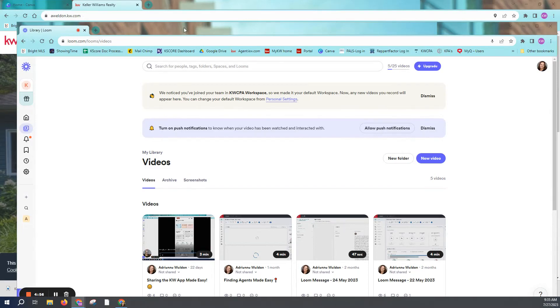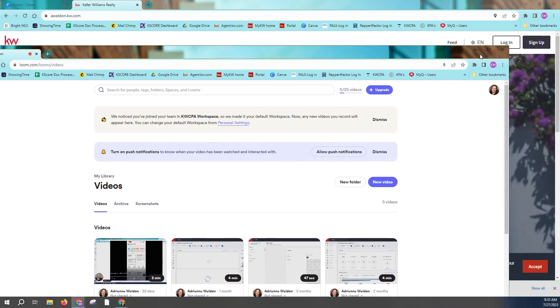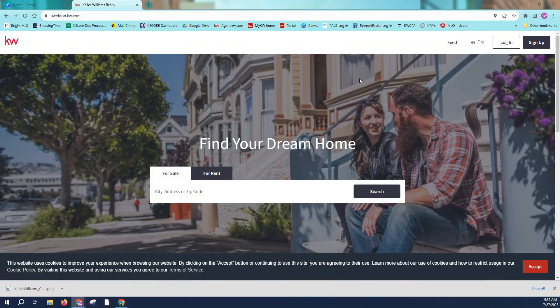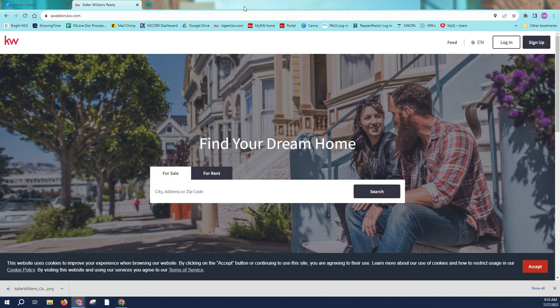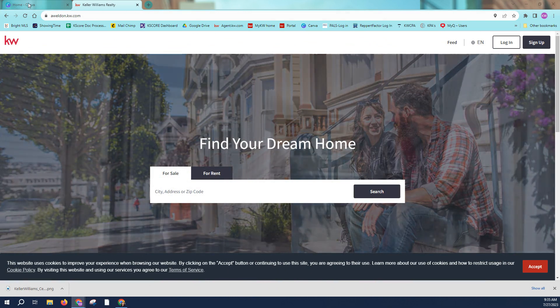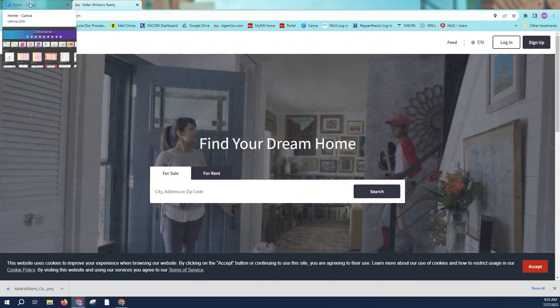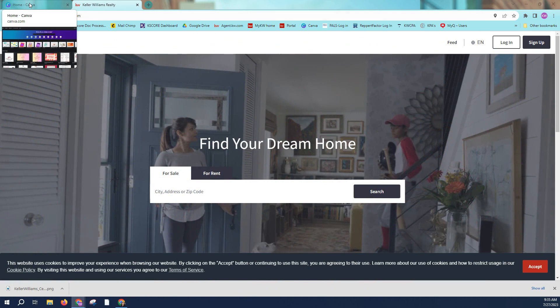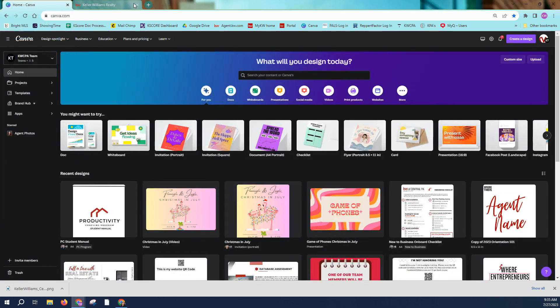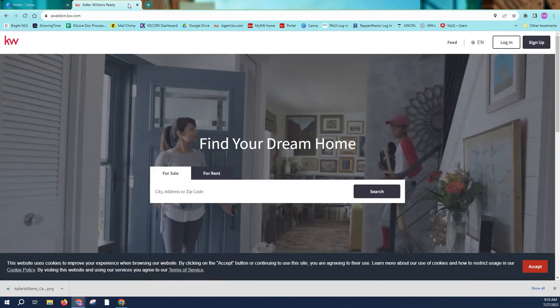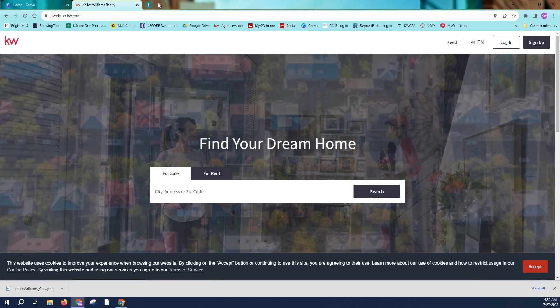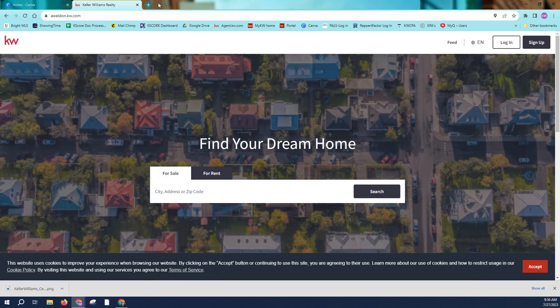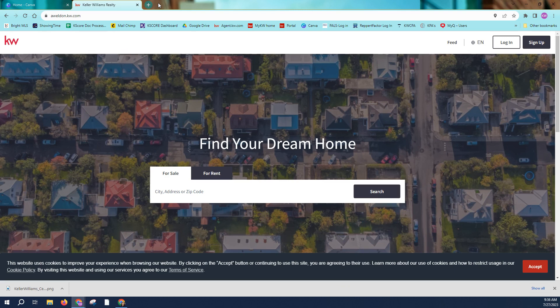Hey Keller Williams, it's Adrienne. I am talking to you guys today about how to use QR codes to direct people wherever it is that you want them to go, whether it's to your website, to a landing page for a property, or just wherever it is you're looking to send people with a simple click on their camera app.